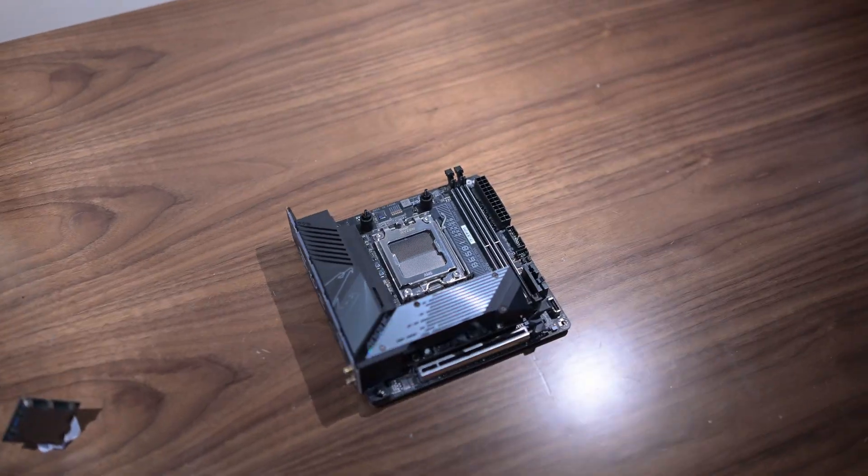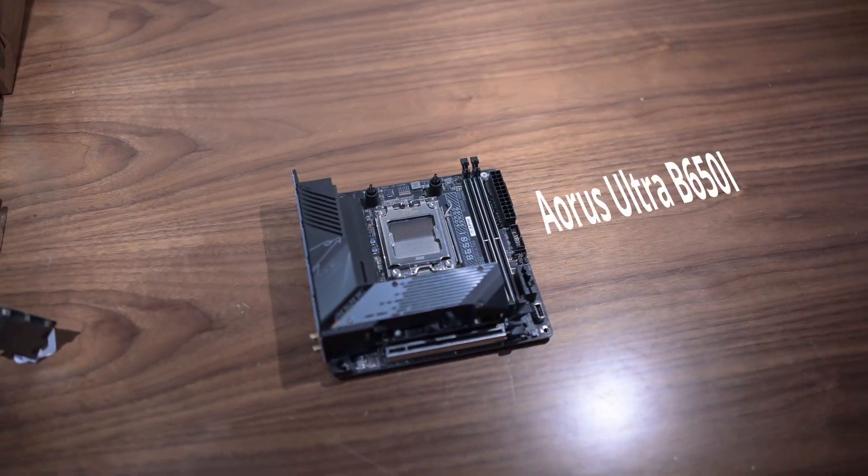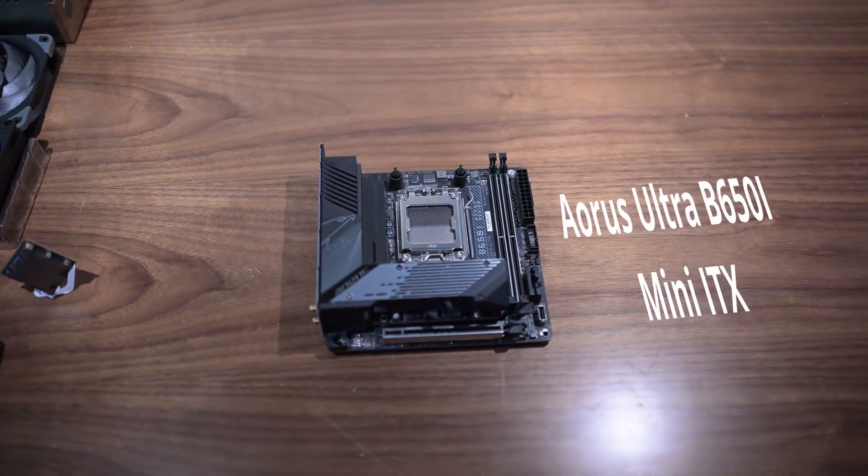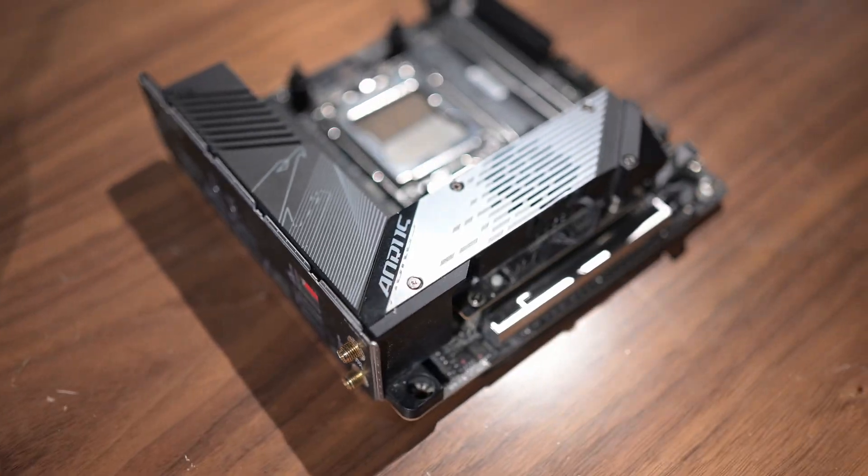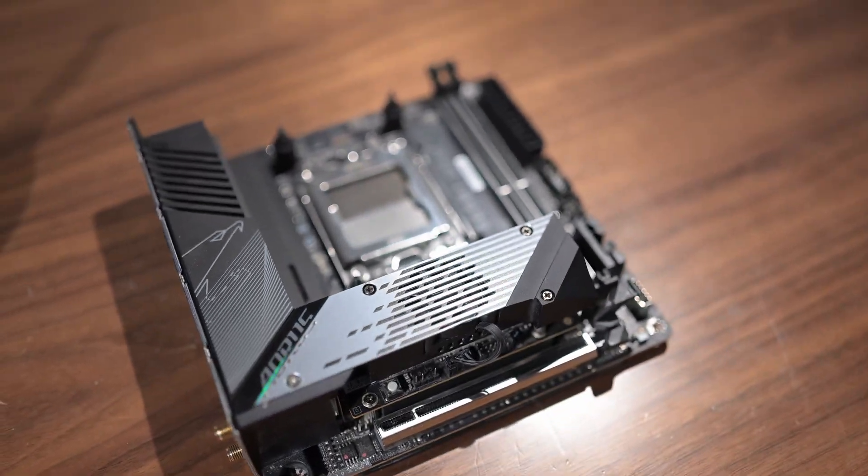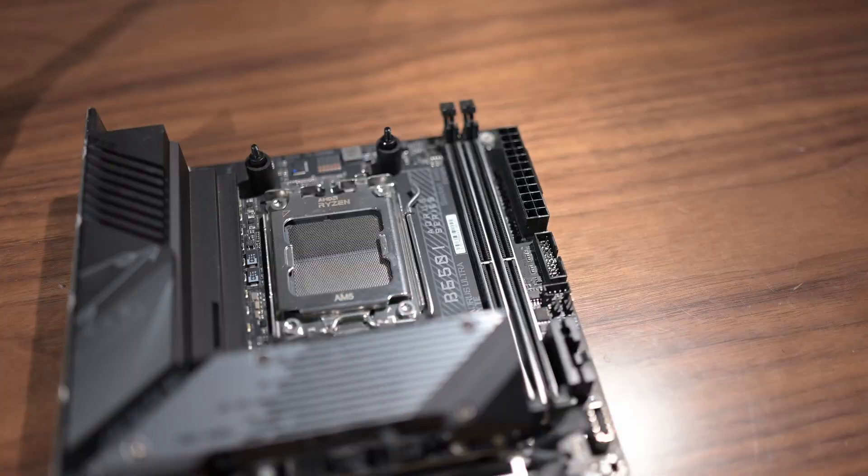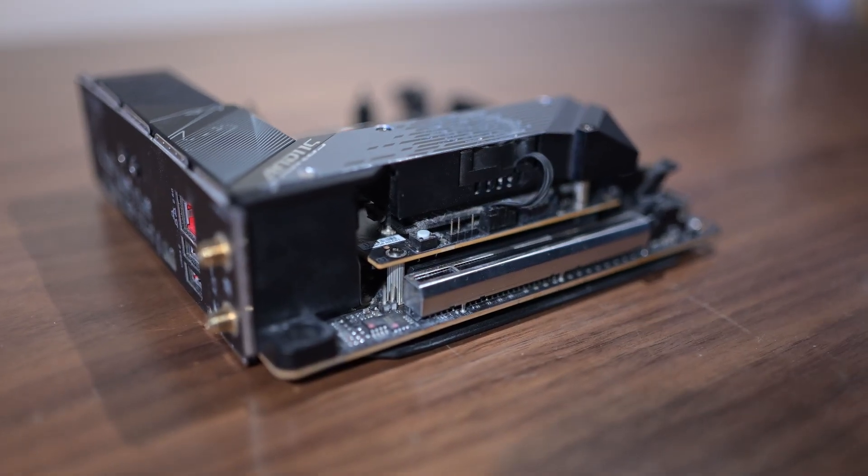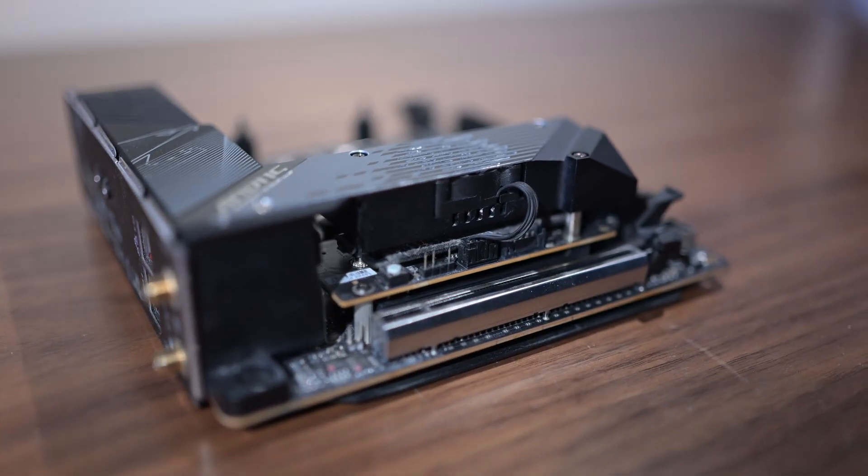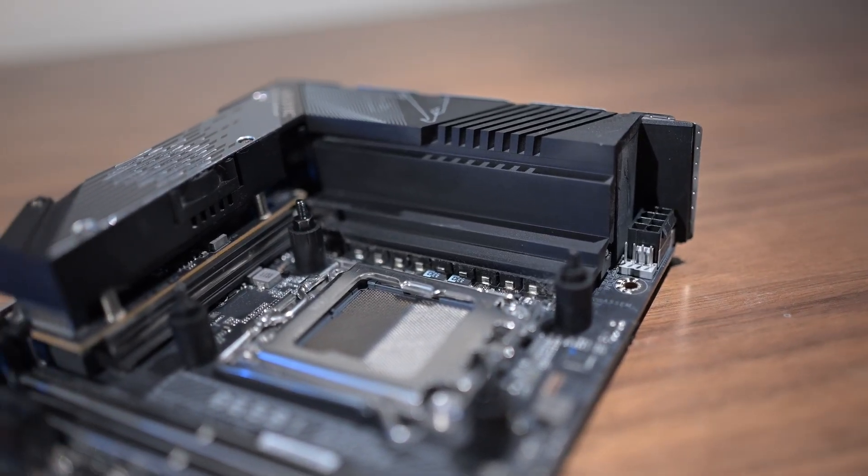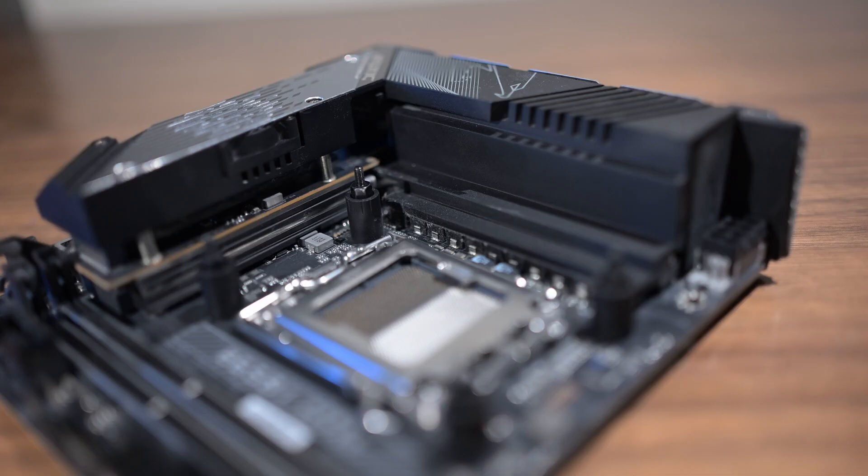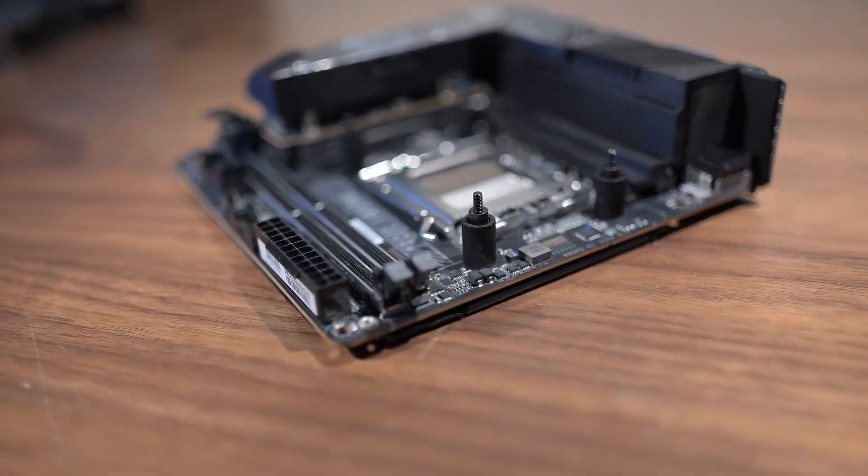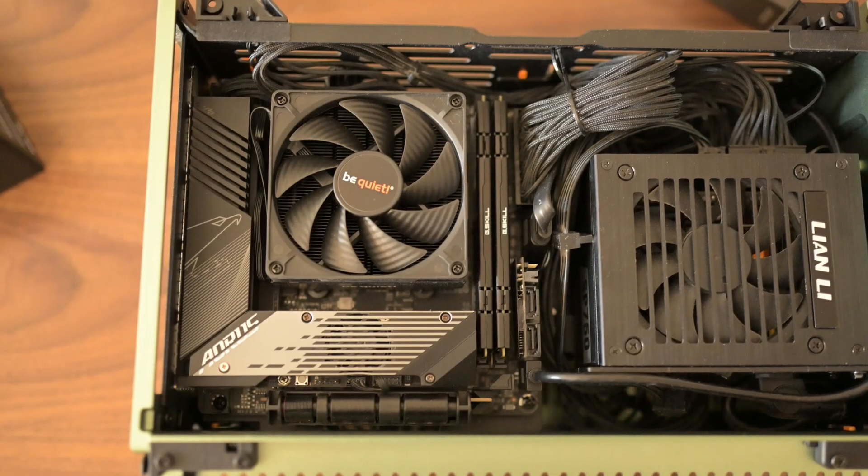Next up, we have the Gigabyte B650-ITX motherboard. This board comes with a lot of great features, like a helpful SSD fan and a large VRM heatsink, but we still need to pick two more parts to finish the motherboard.